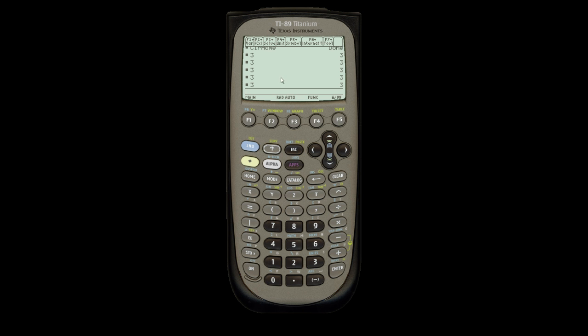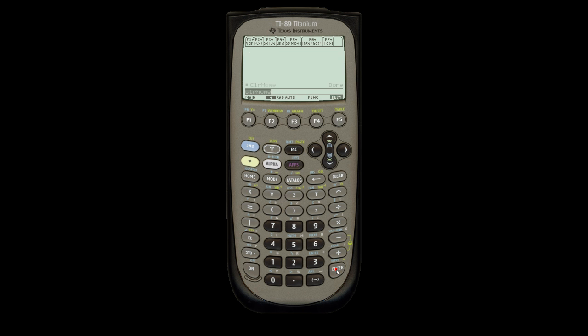I can actually type in clear home instead of going to F7, if you just remember the function. If you hit second, alpha, that'll alpha lock, and I can type in clear home. A little difficult because it's not like a keyboard. Then it actually recognizes that it's clear and clears everything before it.